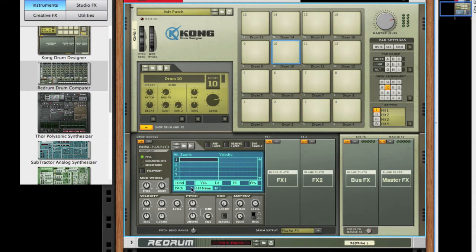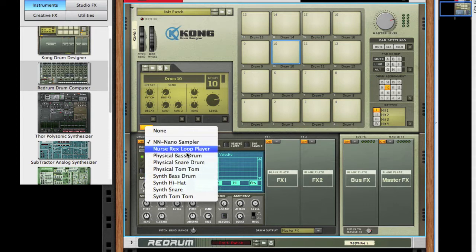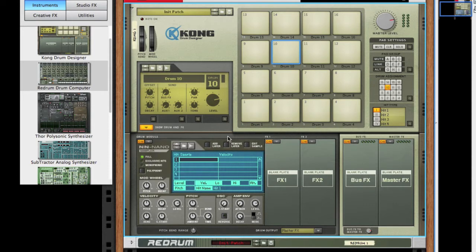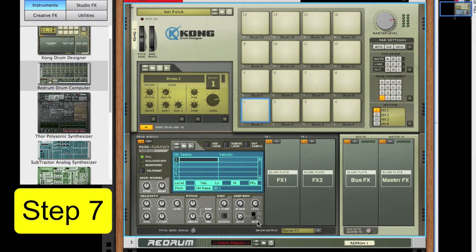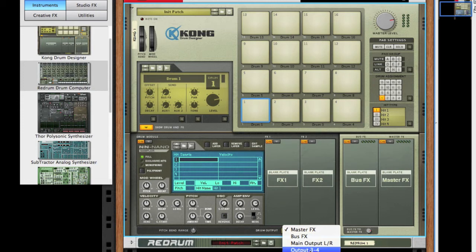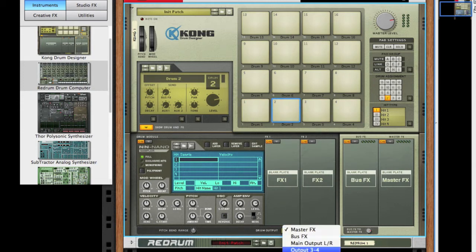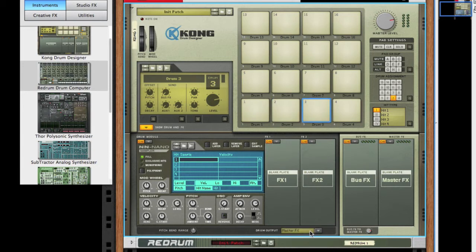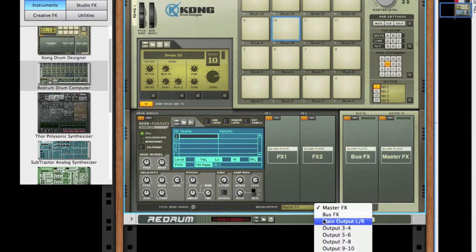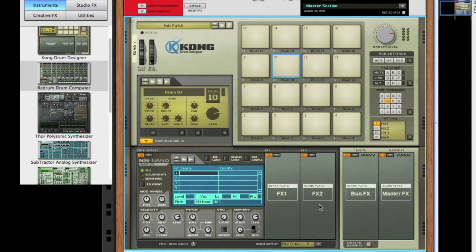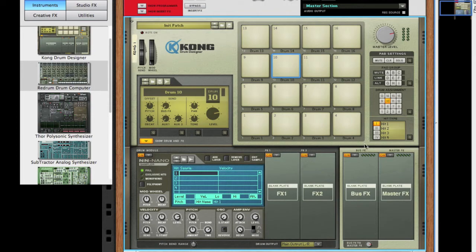Okay, so we've got all these NN Nano Samplers loaded up on each of our pads. Now we need outputs. For the first one we're going to assign all these outputs for our samples, and basically we're just going to start with output 3 and 4, and so forth. 2 is going to be 5 and 6, 3 is 7 and 8. Even though these are assigned outputs, we're not going to hear anything until we actually patch the cables in the back.